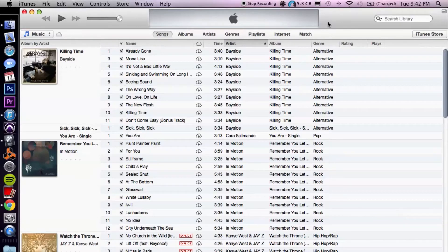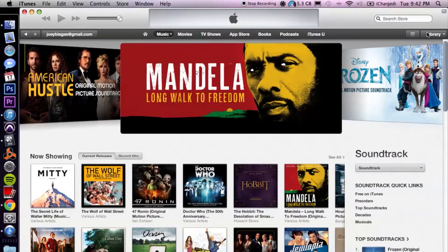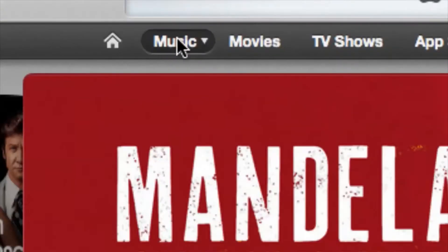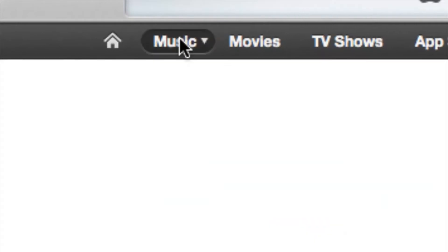I have iTunes already open. Let's go ahead and open up the iTunes Store, which is in the top right-hand corner. Now, let's go ahead and focus on the music section, so make sure you're on the music category.